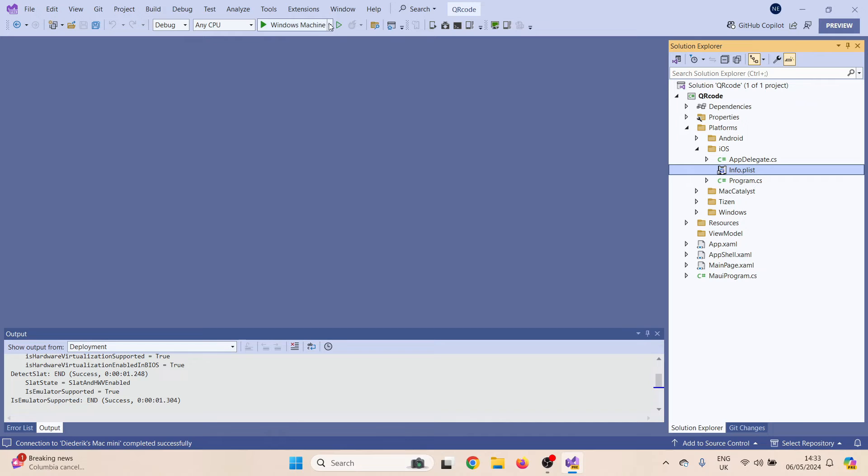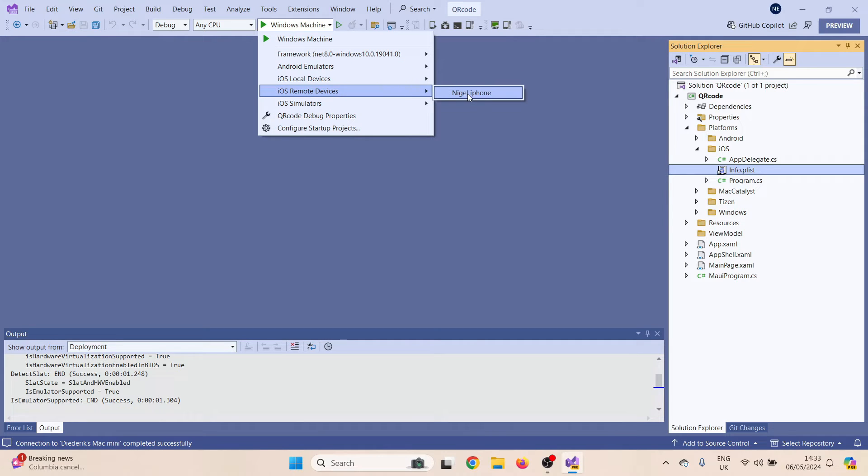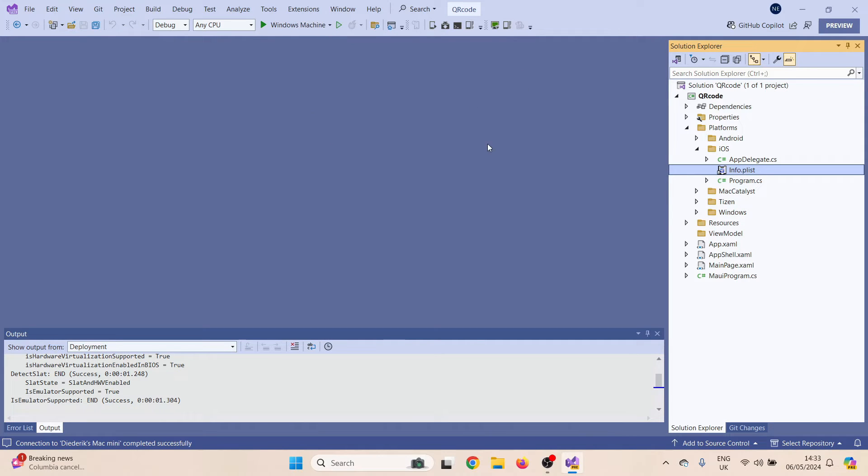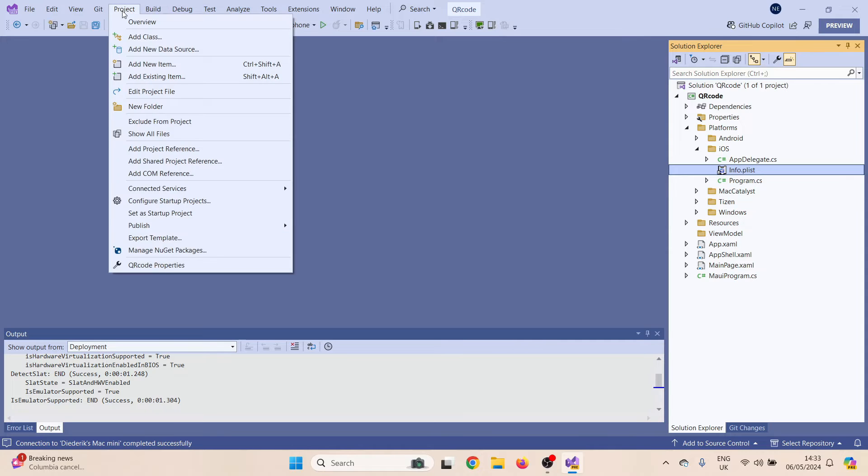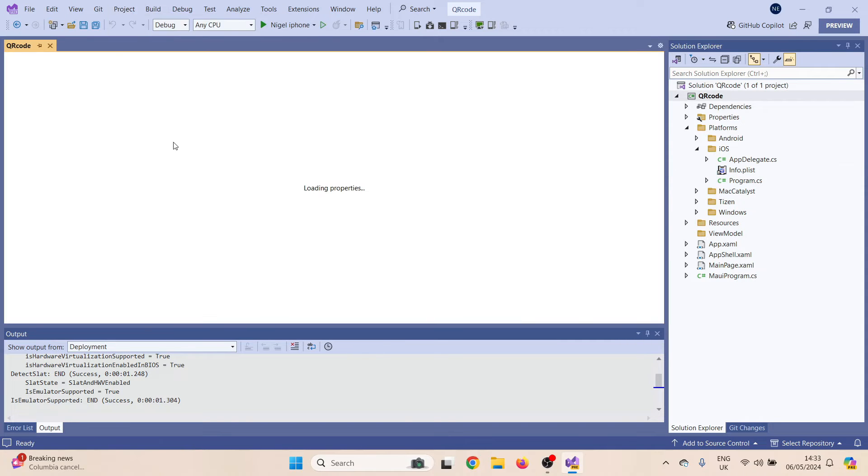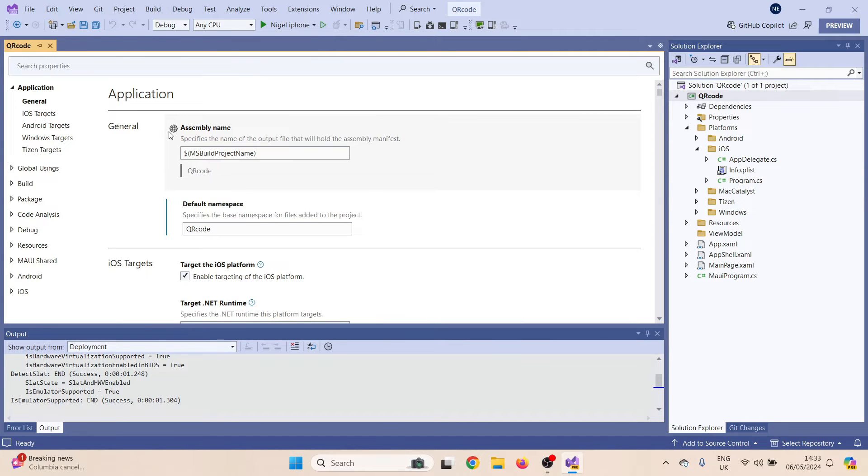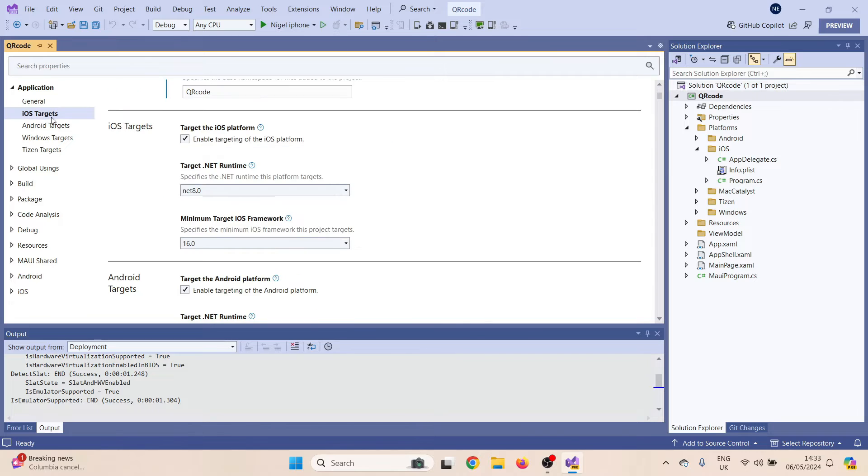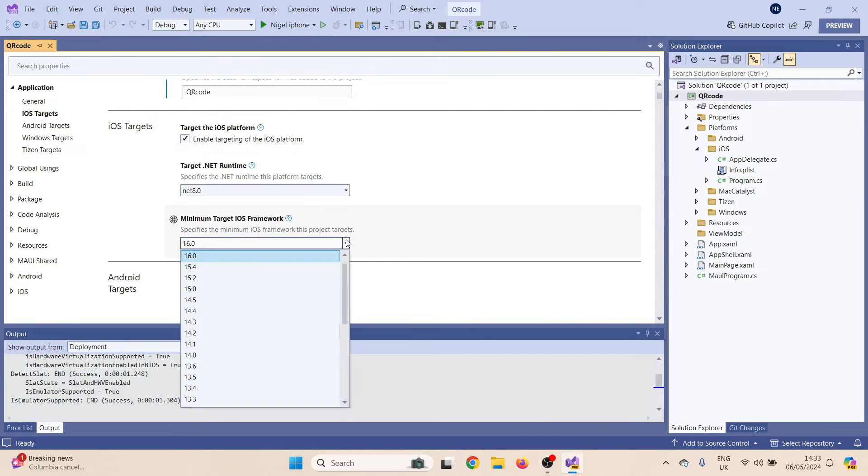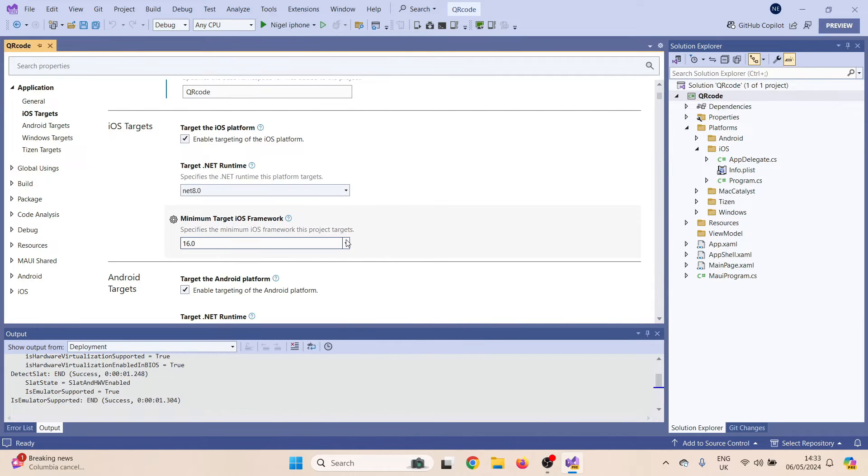So once we've paired the Mac, we should be able to find the iPhone under remote devices. There's Nigel's iPhone. It's in debug mode. Go to project, go down to properties, wait for it to load up. Let's look at the iOS target. I'm going to set the minimum target to 16 as before.